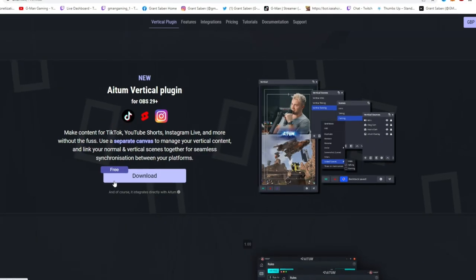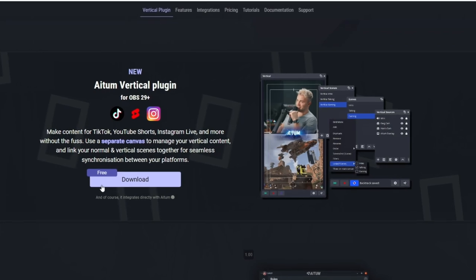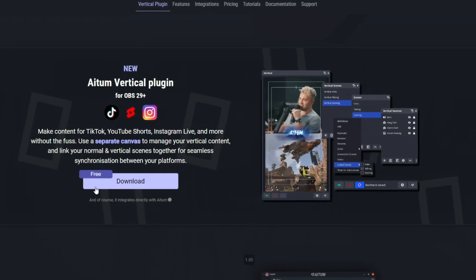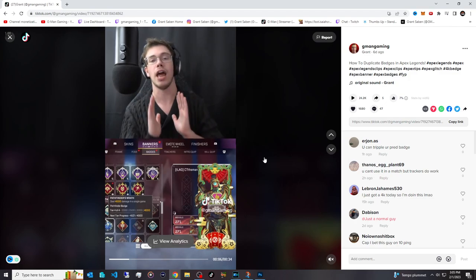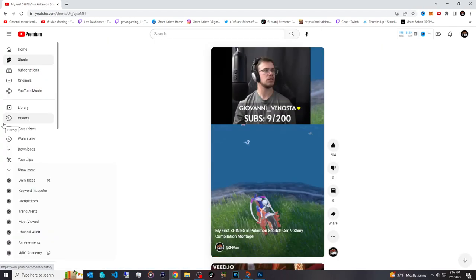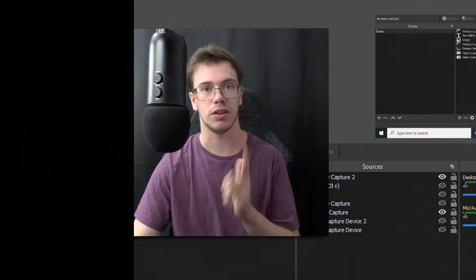Hey guys, it's TechGran here, and in today's video I'm going to teach you how to install the Atom Vertical Plugin for OBS. That is right, it's a new plugin that just came out that makes life way easier for making vertical content for TikTok, YouTube Shorts, and pretty much everything. I think you're going to find this tool absolutely amazing, so I want to teach you how to set it up for yourself, so let's get right into it.